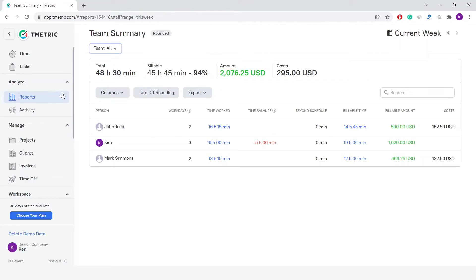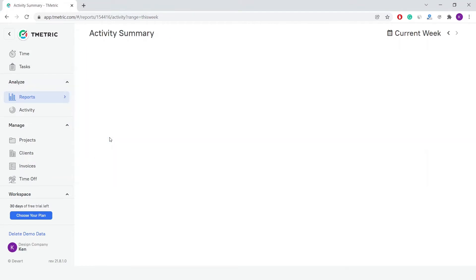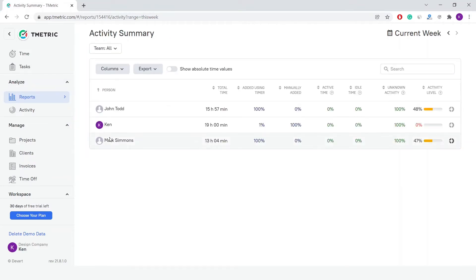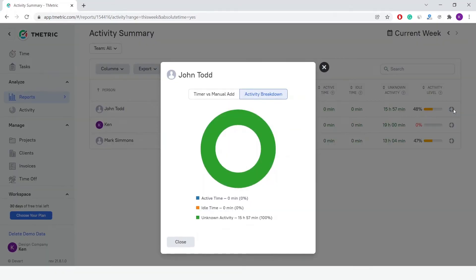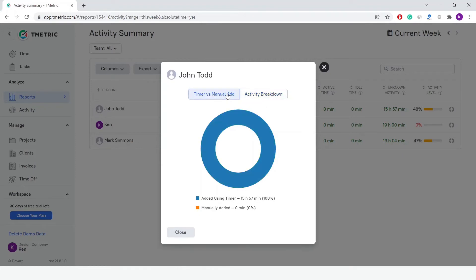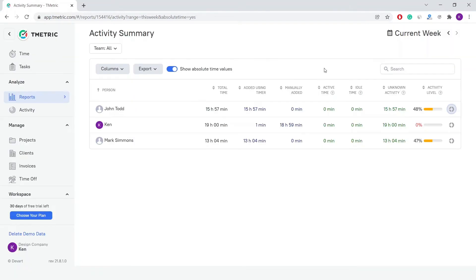The Activity Summary report comes next, which contains full information about all user activity and categorized time, depending on the way it was added to the app. You can use this report to audit the recorded working time, how much time a user was active, inactive, and actually worked, the amount of time added using a timer and manually, and how active a user generally was at the workspace.